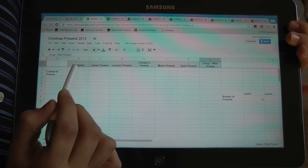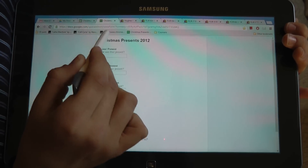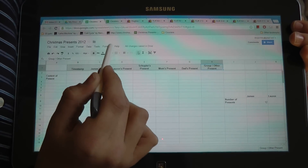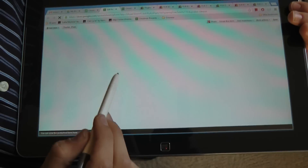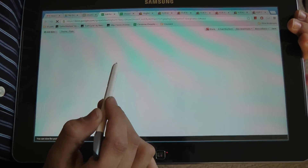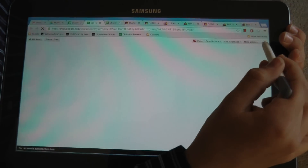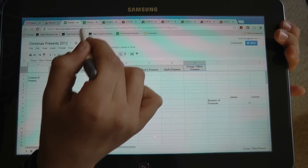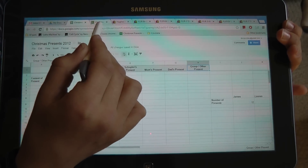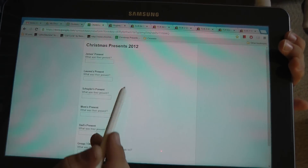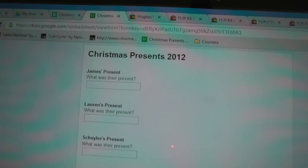Then what happened is I selected these and I did Form > Create Form. And then what happens is in a new tab, it pops up the form editor, which will let you edit the form.